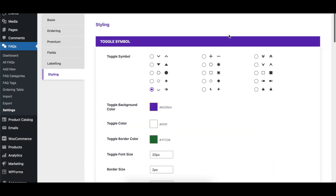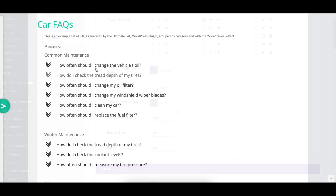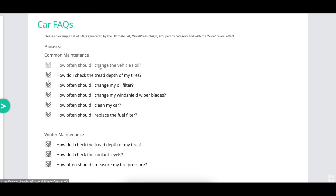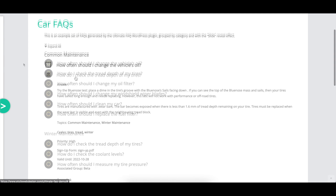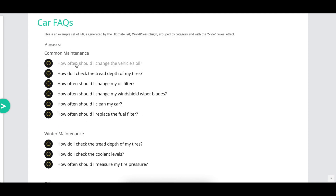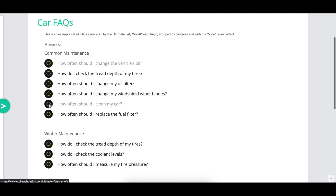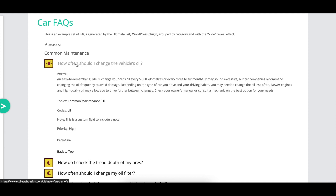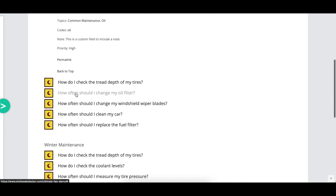The toggle symbol option controls which set of toggle symbols are displayed beside the question of each FAQ. There are a number of options that control the background color, color of the toggle symbol itself, and the border color for the toggle symbol, along with the size of the symbol and the size and shape of the toggle background border.